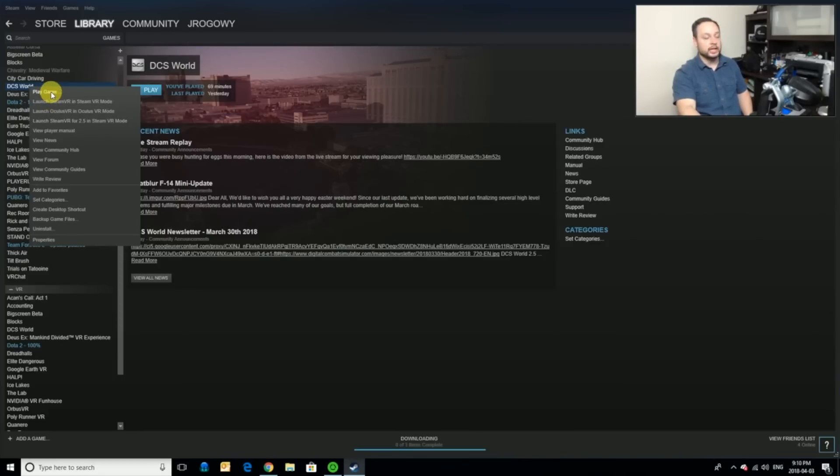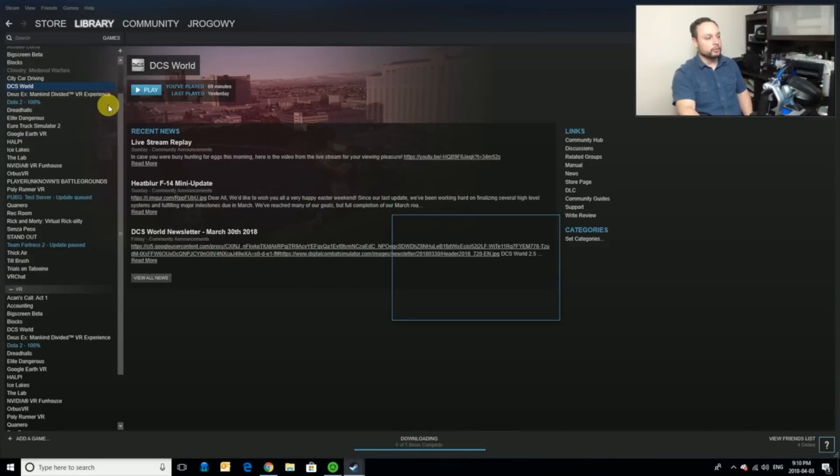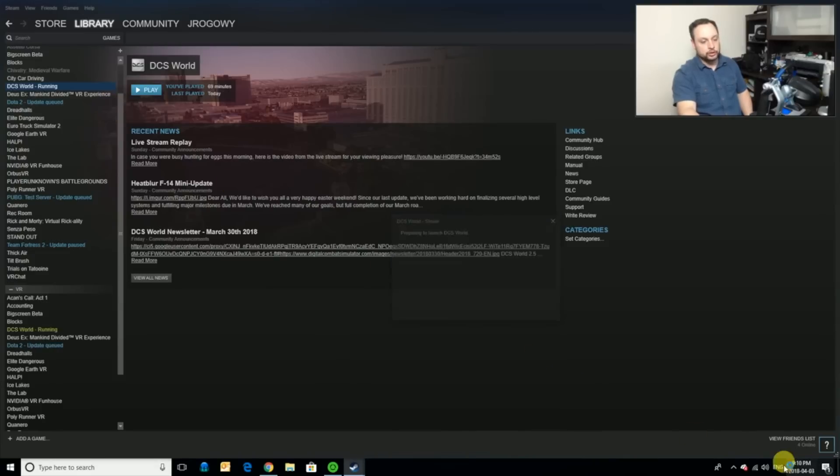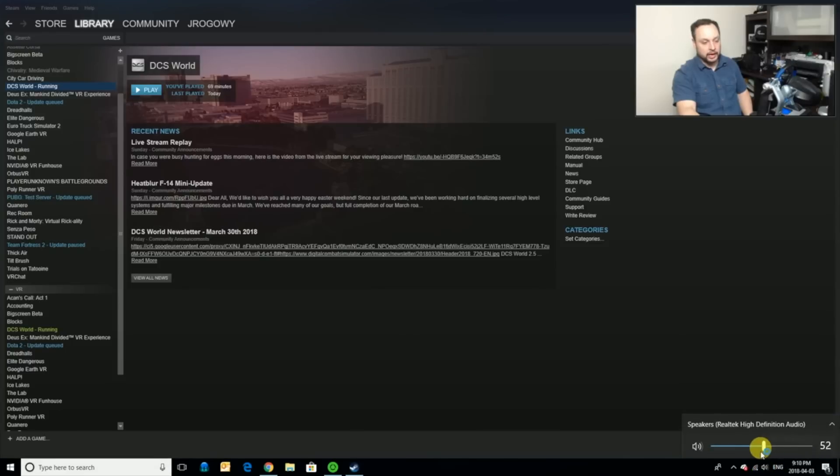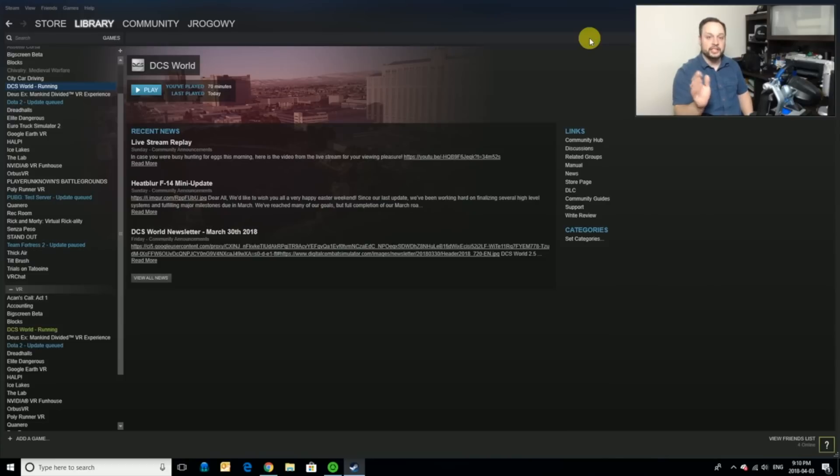So I'm just going to hit play game. And what we're going to be able to do when we do that, let me just turn it down on my sound because I'm sure it's going to be loud. What we're going to be able to do is get all of our graphic settings set up for VR before we actually try it in VR.